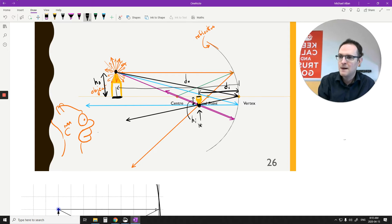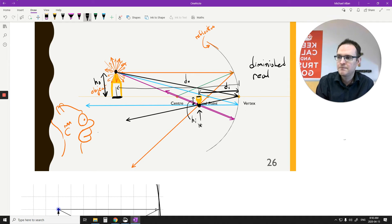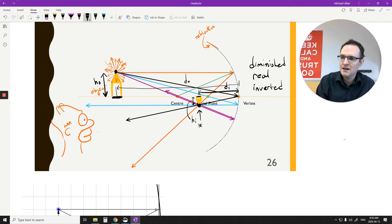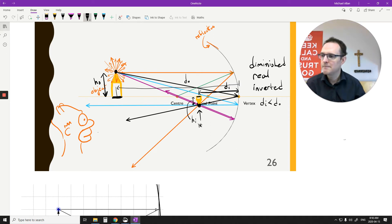The characteristics of this image: it's a bit smaller, so it's a diminished image. It's on the same side as the observer, so this is what we call a real image. It's also inverted — upside down — not erect like a plane mirror would give us. And its position: DI is less than DO, it's a bit closer than it was before.